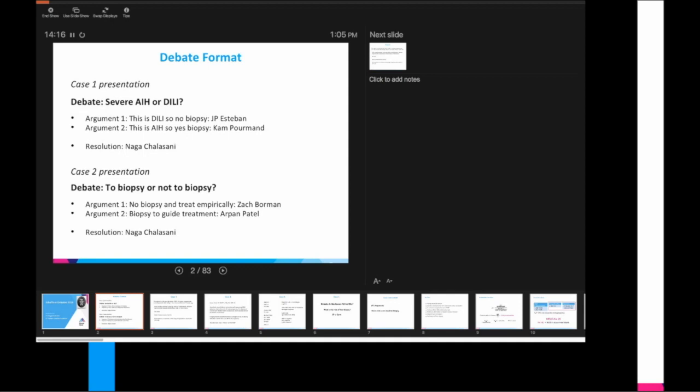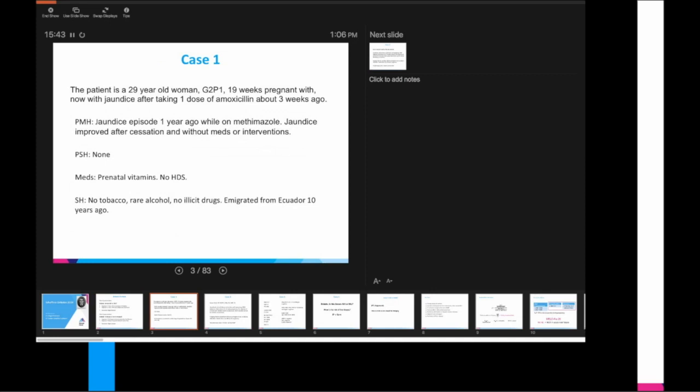Case one. This is a patient who is a 29-year-old woman, gravida 2, para 1, so she's pregnant, 19 weeks. She presents now with jaundice after taking a single dose of amoxicillin about three weeks ago. She does have a history of having jaundice one year ago while on methimazole. That history is a little vague because she was in Europe at the time for some thyroid condition. She reports that her jaundice improved after cessation of the methimazole and without any meds or any kind of interventions, including liver biopsy.